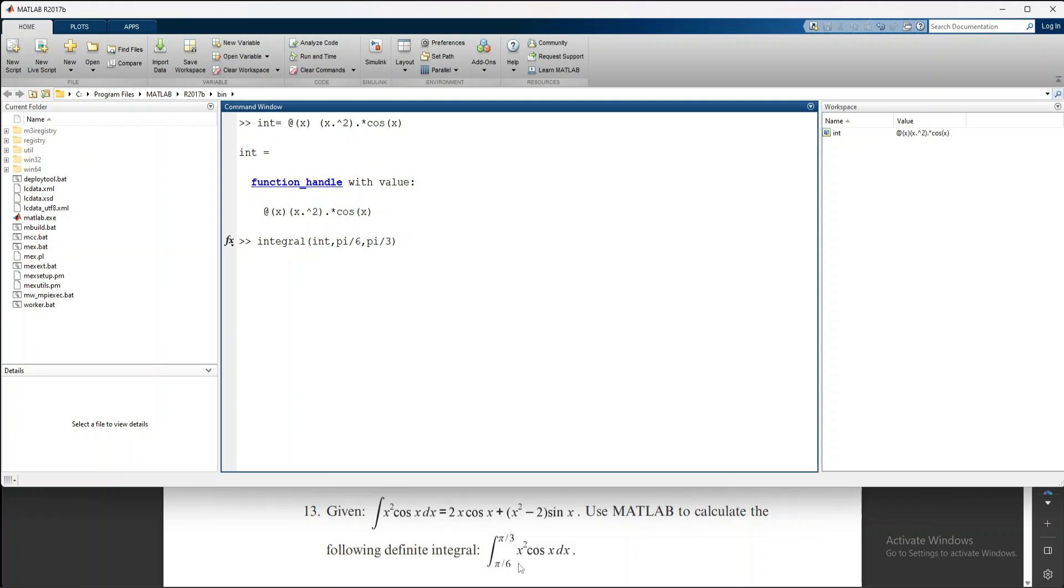The integral syntax is: bracket int, which shows this function or variable, comma, then the limits—the lower limit is π/6 and the upper is π/3.